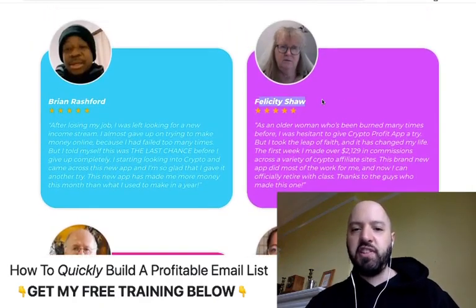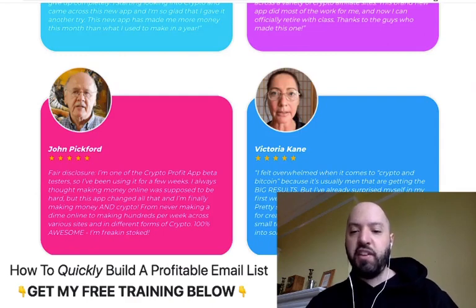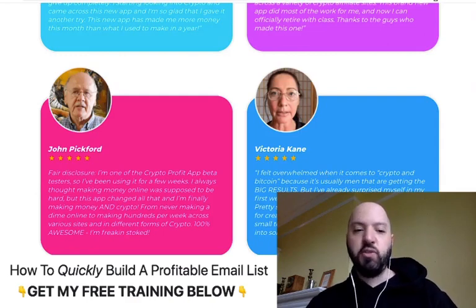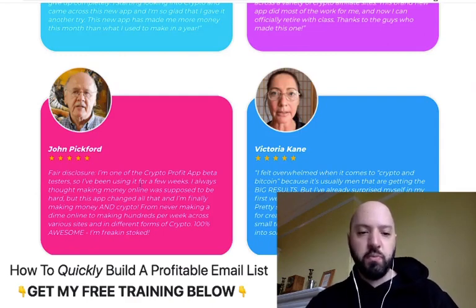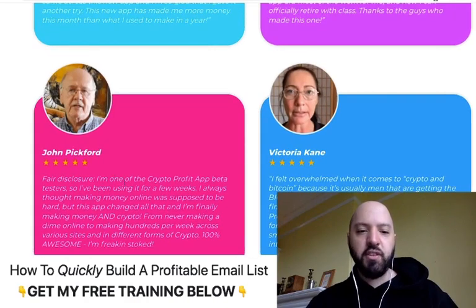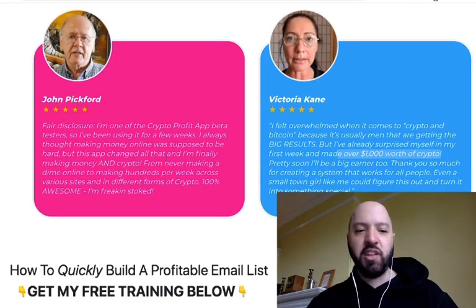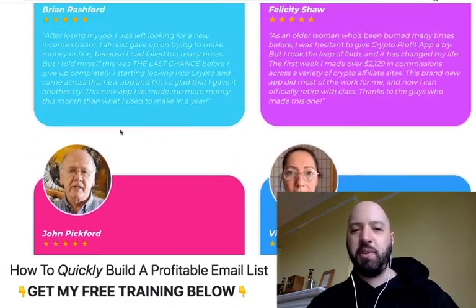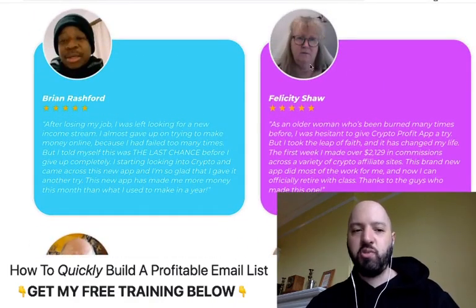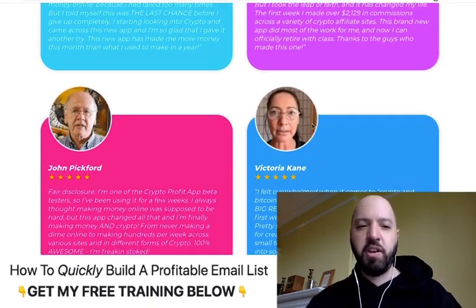People are making real money with it. Felicity made over $2,000 in her first week; Victoria made $1,000 worth of crypto in her first week. John Pickford, one of the beta testers, says he always thought making money online was supposed to be hard but this app changed all that and he's finally making money in crypto. People are making $2,129 and $1,000 — you can see people are making good money with this.